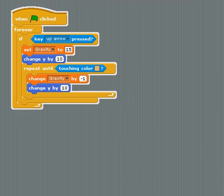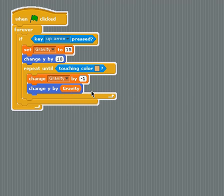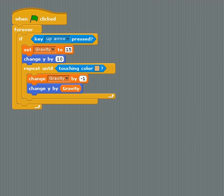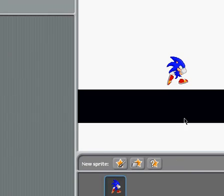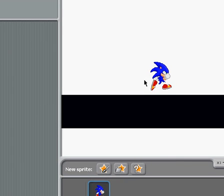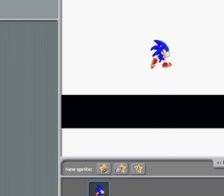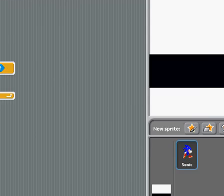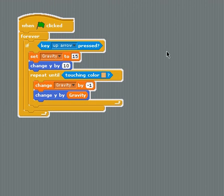I'm going to my variable and drag gravity in here. There we go. There's Sonic. I'm going to click the green flag. And you should bounce up and down until he's touching the black. Which we didn't do.